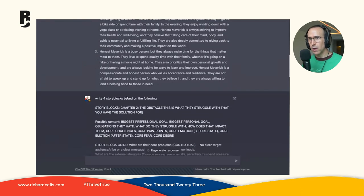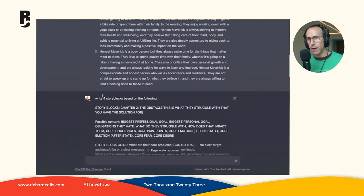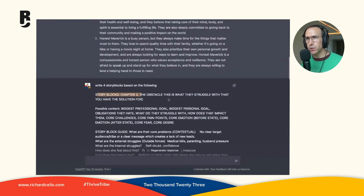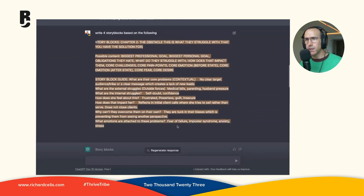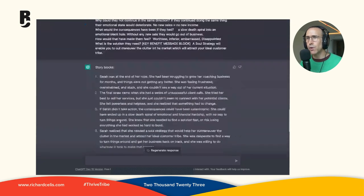And then it automatically spits out micro story ideas, taking all this information and making micro stories. I told it, write four story blocks based on the following. I tell it's chapter two, and then same thing, copy and paste, same thing over and over again.